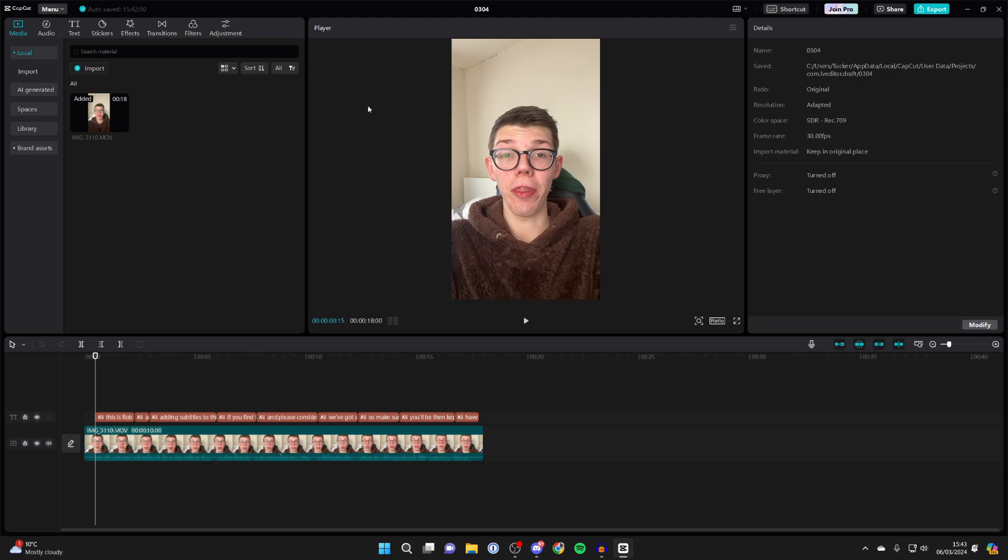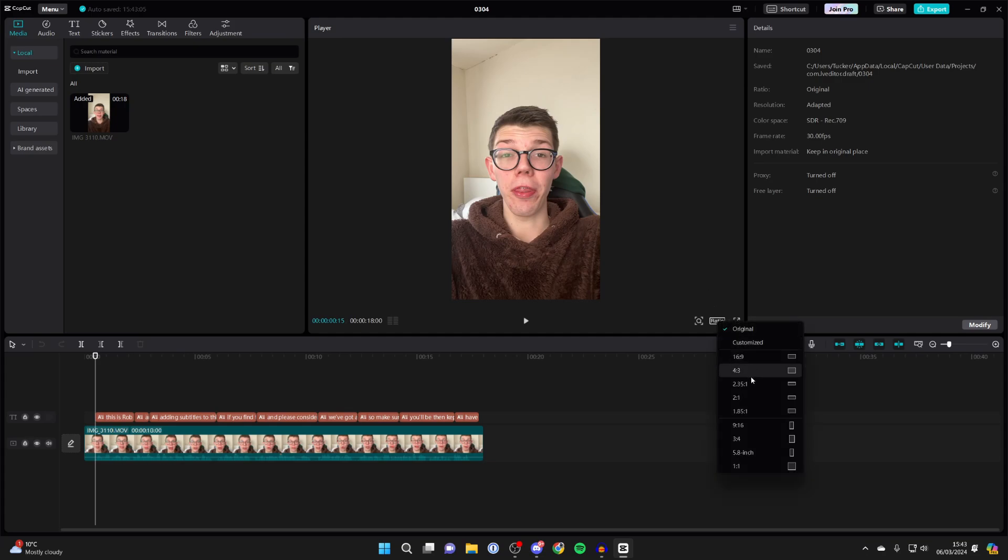So to change it, you need to go to the bottom right of the video player and you'll see Ratio. Click there and you can then see a list of different options.